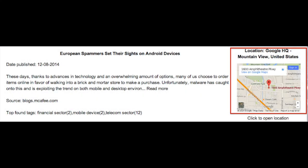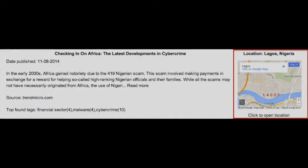Third, the script scans the article's contents again, but this time for geotags to determine the location. This means that if an article is about Google, it gets the location of the Google headquarters and is plotted on Google Maps at the Google headquarters location. If it's about Microsoft, it gets the Microsoft headquarters location and is plotted on Google Maps at the Microsoft headquarters location.